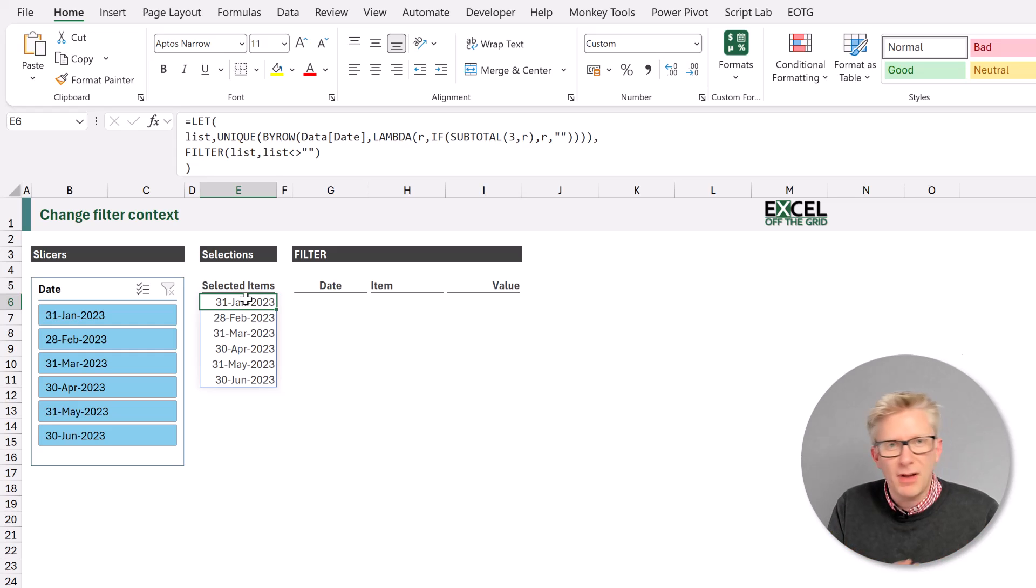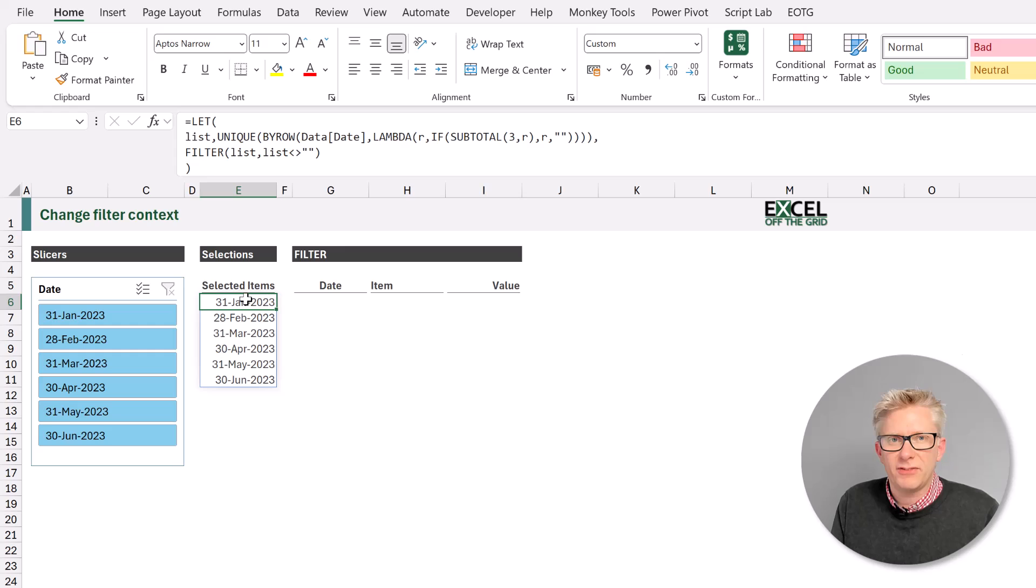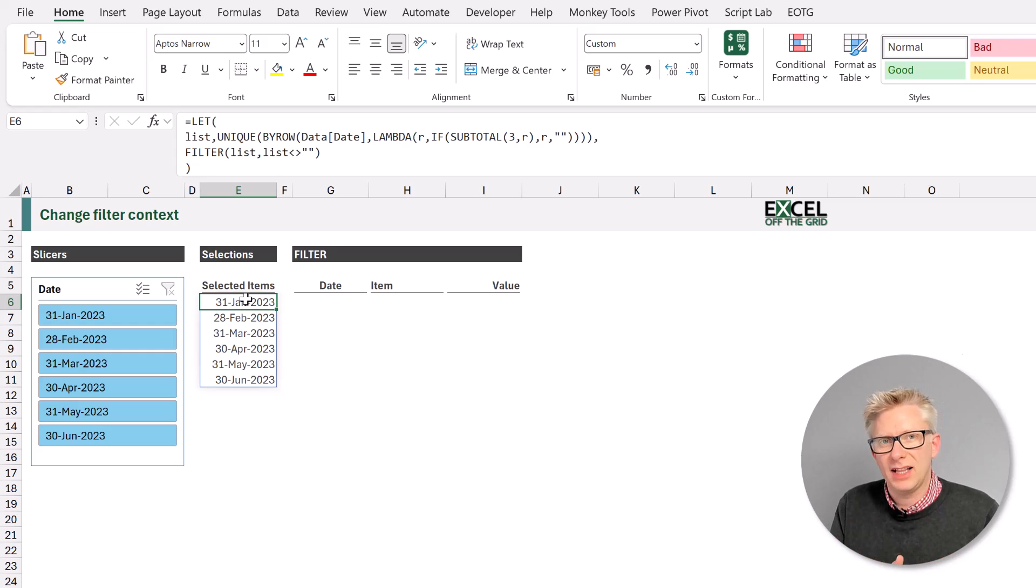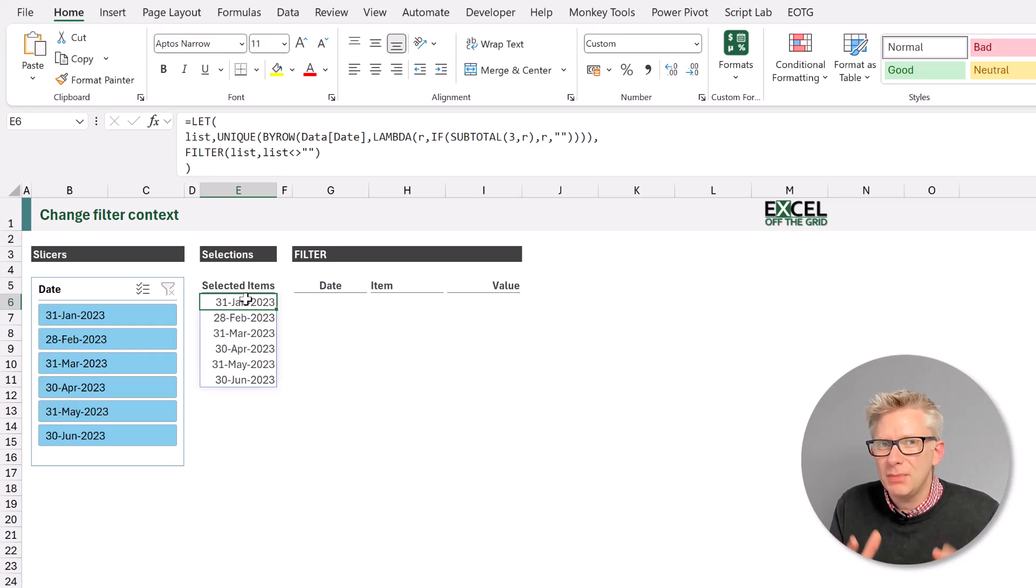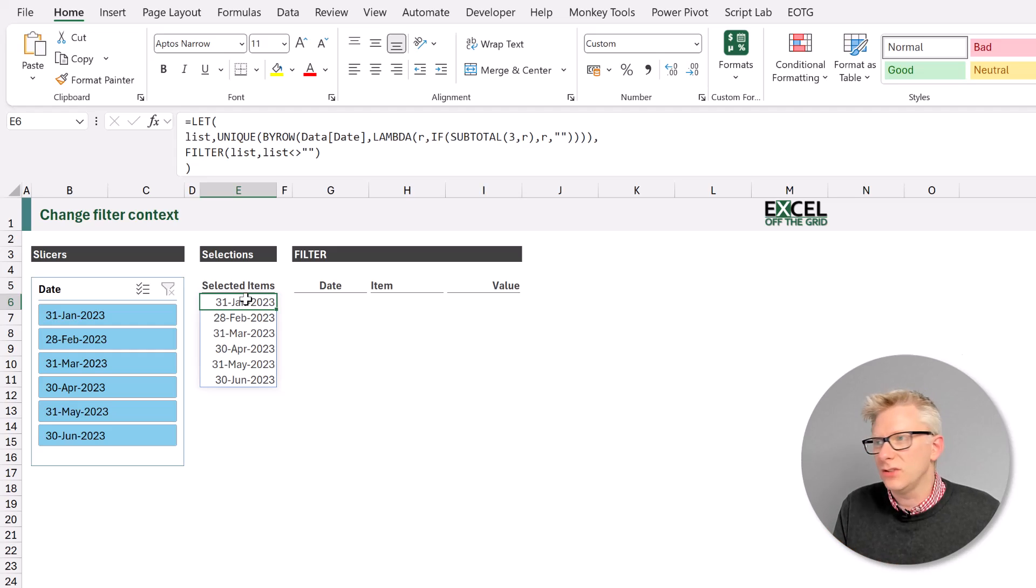Now in PowerPivot and Power BI, we can adjust that filter context and return other values. We can create a similar kind of functionality here using these formulas.